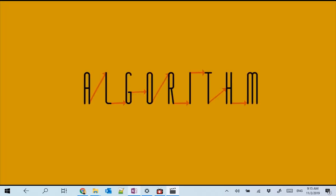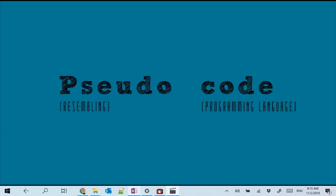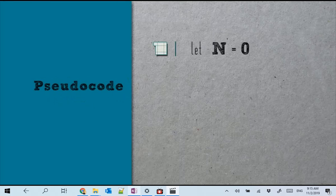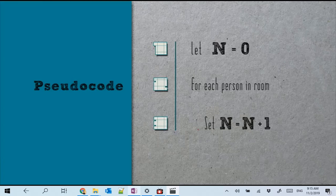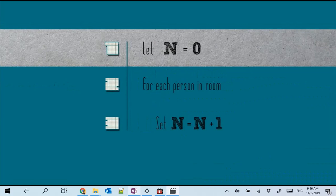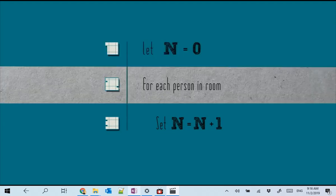So if you want to count a certain number of persons in a certain room, then you would proceed sequentially by adding one each time you are pointing towards one of the people present there. As if you were defining a certain counter, initializing it to zero, and then for each person in the room you are repeating the same procedure — pointing to that person and adding one to that counter. One, two, three, four.